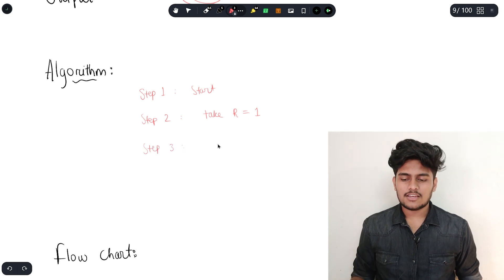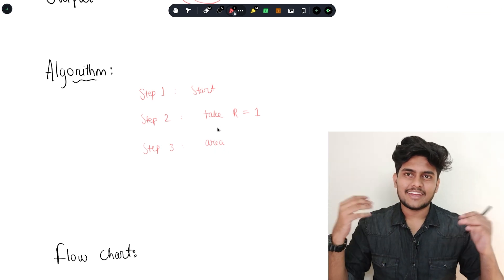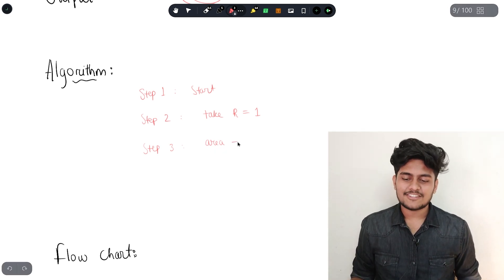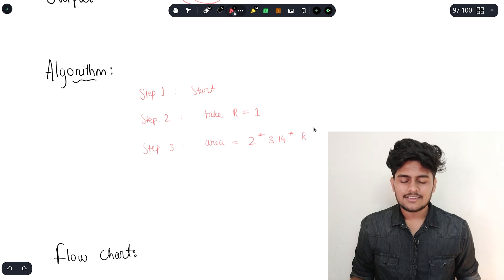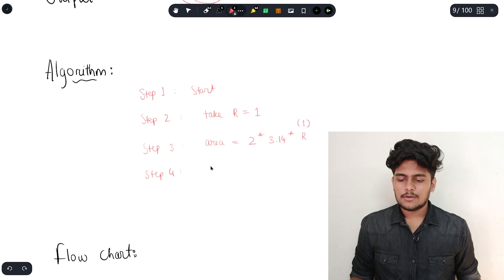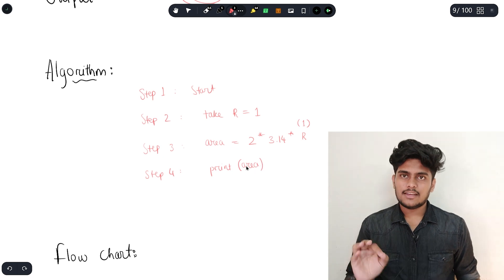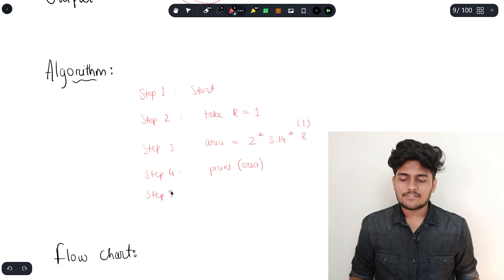Step 3: Processing — what we need to do is compute the circumference. You need to store this value: 2 into 3.14 into r. So area equals 2 into 3.14 into r into r. Since radius is 1, that gives 2 into 3.14. Step 4: Print area.